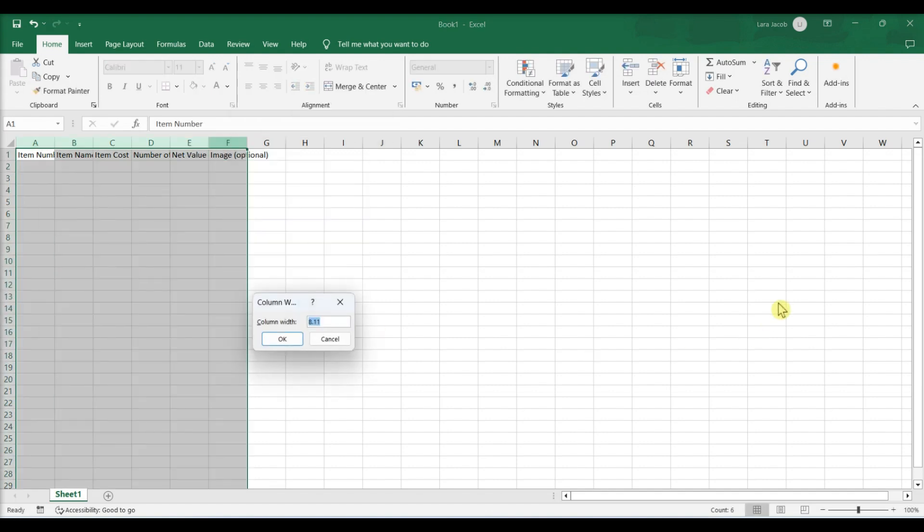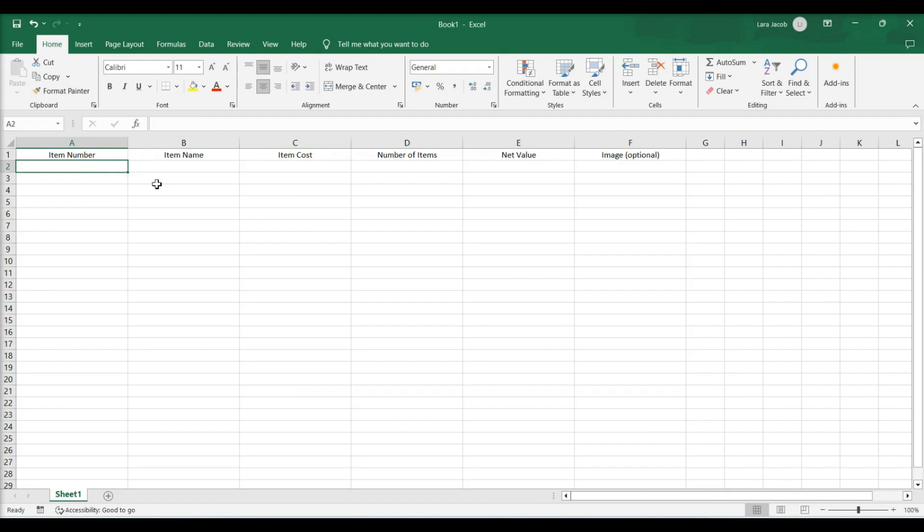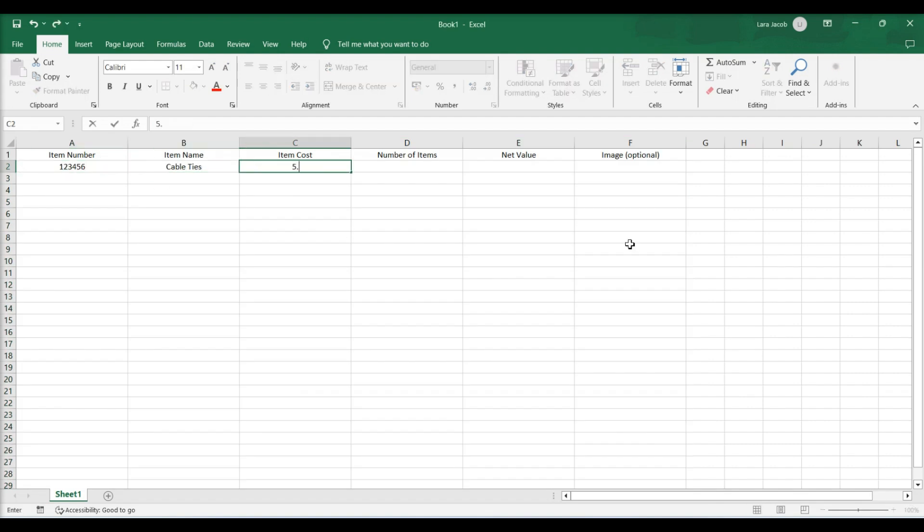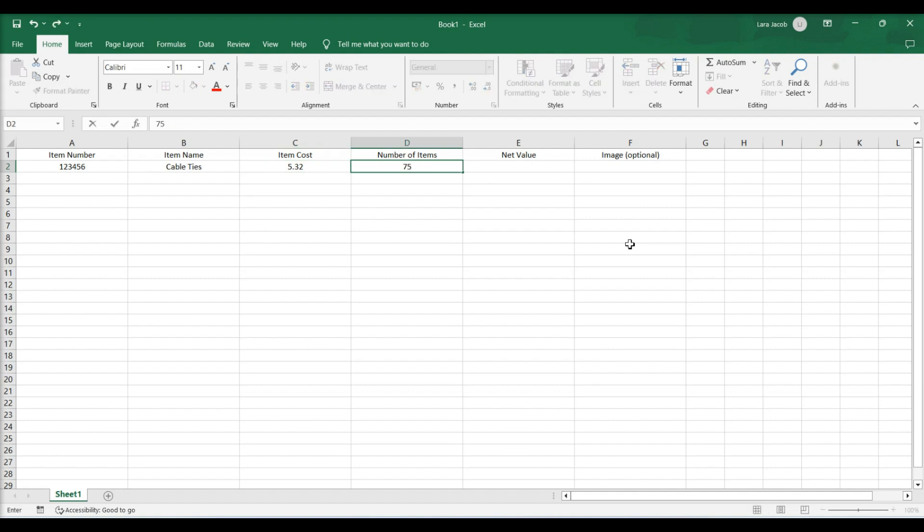Adjust the column widths. Enter an item's inventory number. Add an item's name. Enter the item's cost per unit. Add the total number of that item that you have on hand.